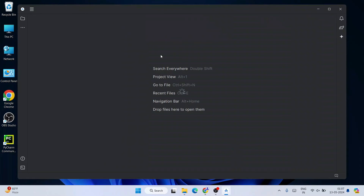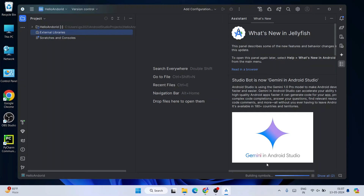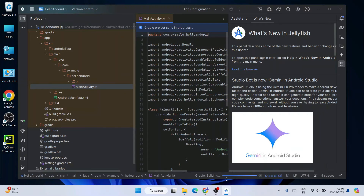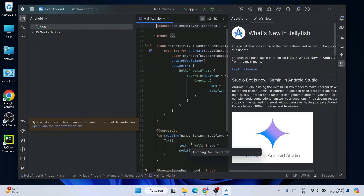You can see 'What's New in Jellyfish' — Android Studio starts indexing the project and fetching files like Gradle from the internet. This will take about two to three minutes. Don't worry if it takes longer — it took about 10 minutes for me. It's doing all its work in the background, so just wait until it completes.